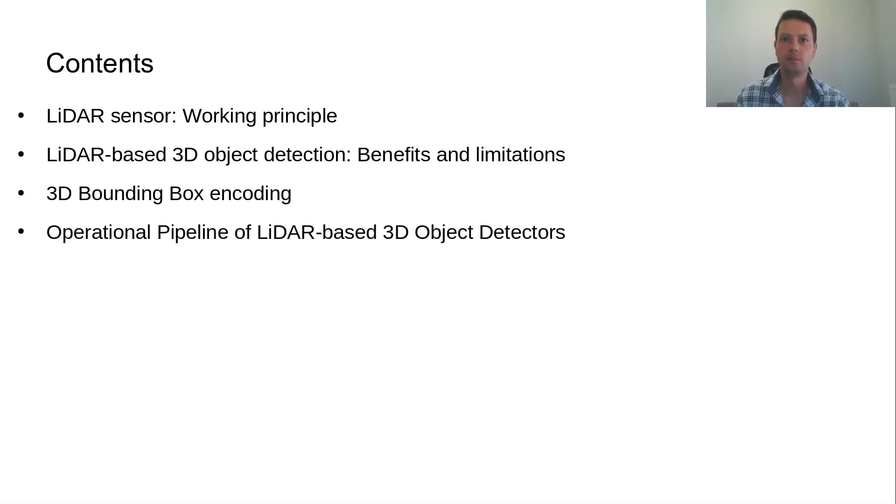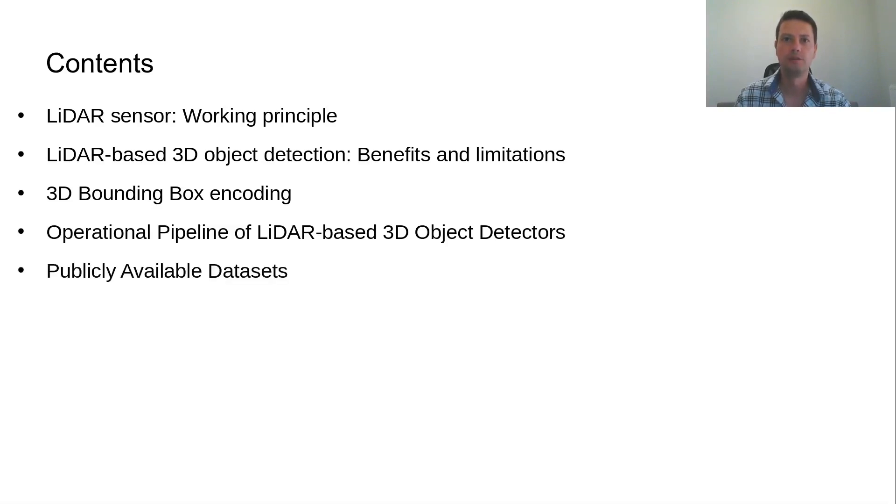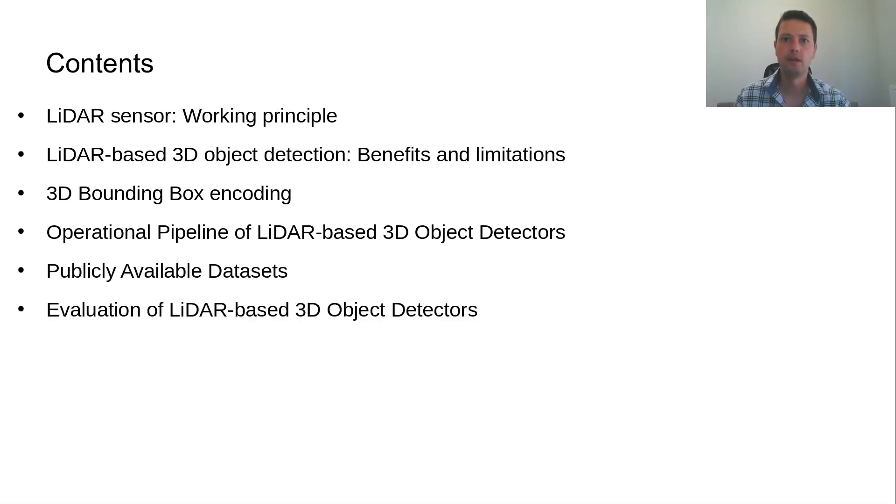And next, the common operational pipeline of LiDAR-based 3D object detectors will be shown. An extra analysis will be given for each of the three operational modules. Afterwards, the publicly available datasets for autonomous driving used for the evaluation of LiDAR-based 3D object detectors will be discussed.